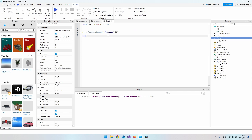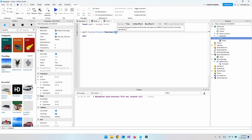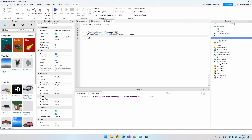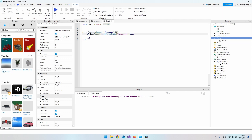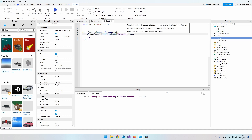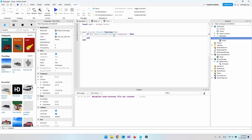To check that it was actually a character, we say if hit.Parent:FindFirstChild('Humanoid') — so we look at the parent of whatever hit the part, and if a Humanoid exists there, we treat it as a valid character that hit the part.